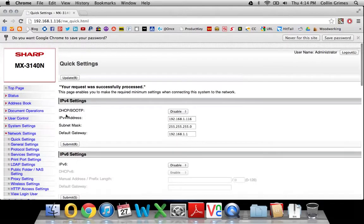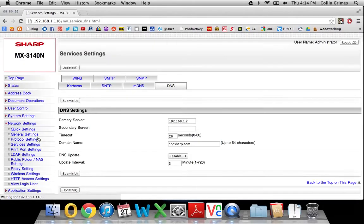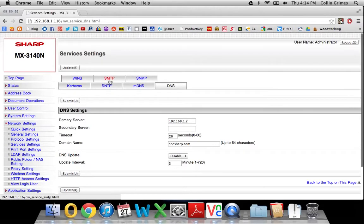And then under network settings, we'll go to services, and then go to SMTP right here.